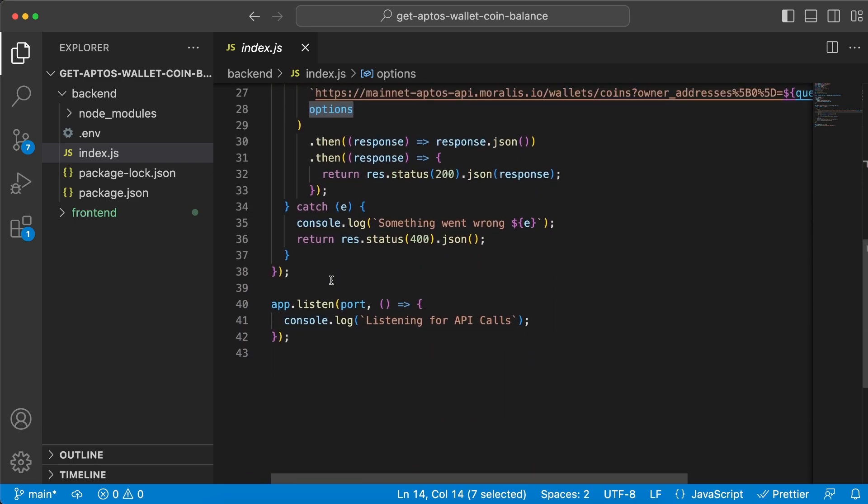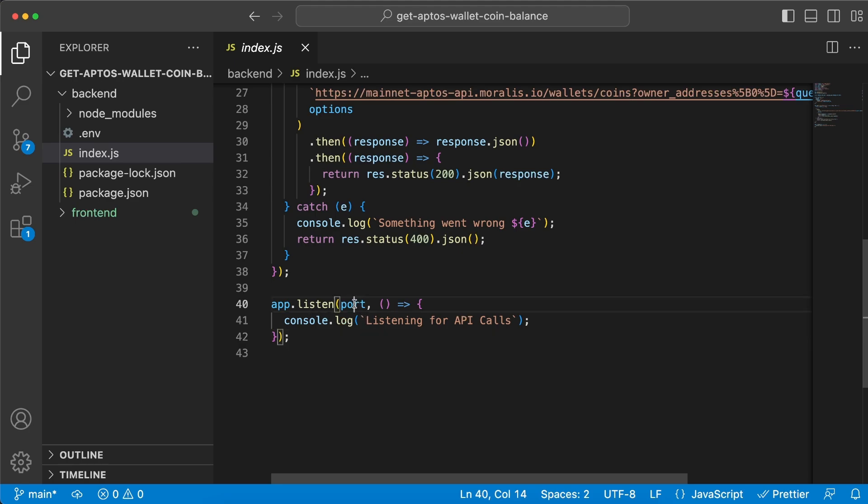But before we get to this request, let's go to the bottom and see that we'll start listening to our server using the app.listen function. We're adding the port as a parameter and then we're just having a callback function to console log that we're listening for API calls.